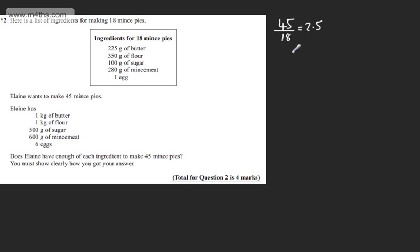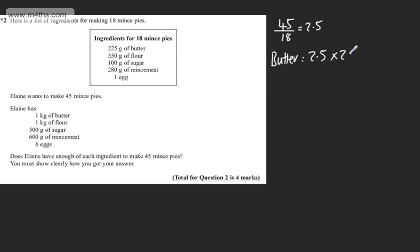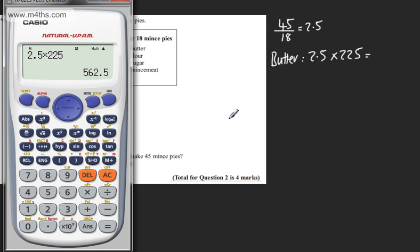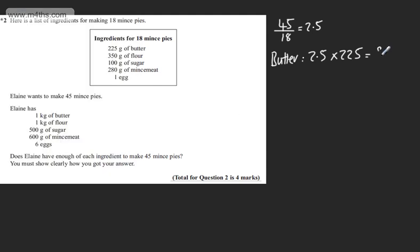So this is one particular approach. If we look at butter, we're going to have 2.5 times 225 grams. In a calculator, you can work that out: 2.5 times 225 gives us 562.5 grams. So she clearly has enough butter.